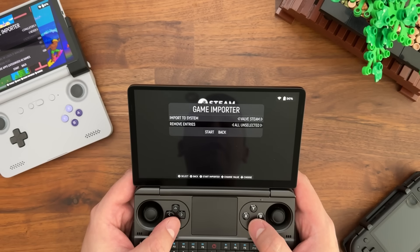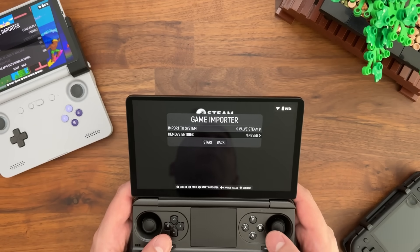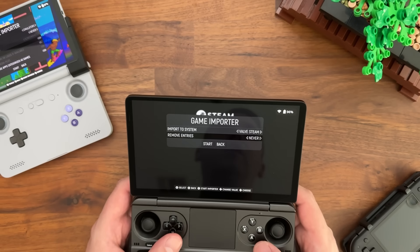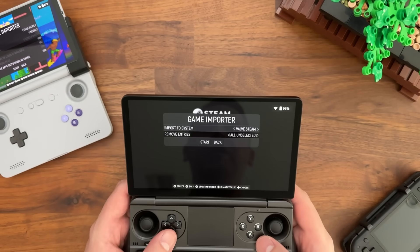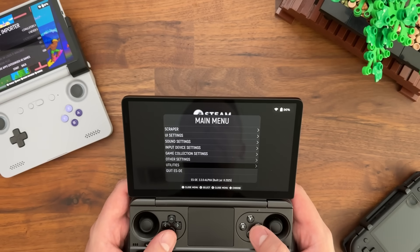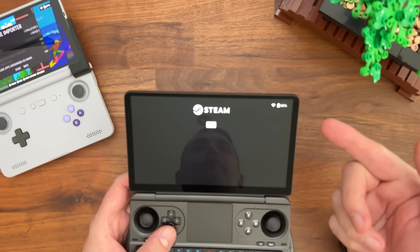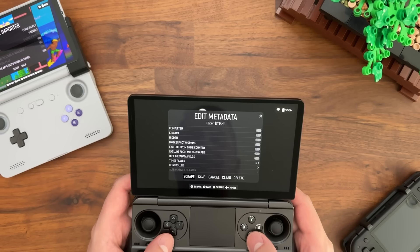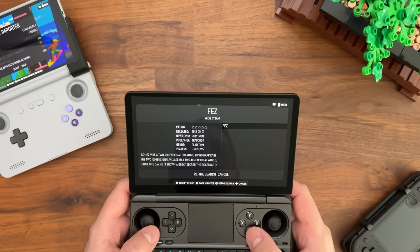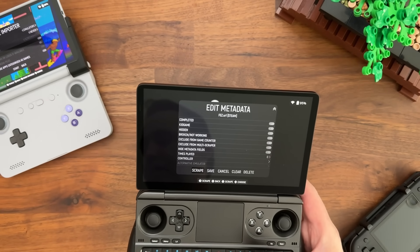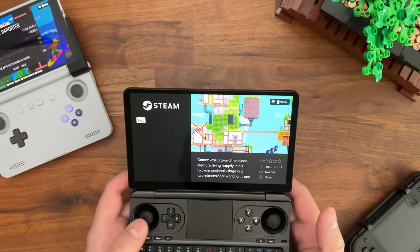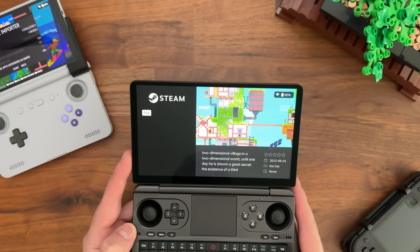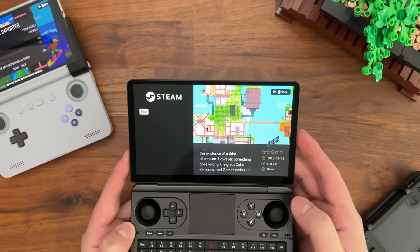Depending on your use case, you'll choose either All Unselected or Never. If you're importing things for the first time, Never is straightforward. If you want to remove games you're no longer using, All Unselected is a good way to do it automatically from within ESDE. Behind the scenes, all this does is copy shortcut files to the folder ESDE looks in to display games. You can also scrape games here — if I scrape for Fez, we get Fez looking pretty nice directly in ESDE, and pressing Start will launch Steam and then Fez automatically. It's a really nice way to get a Steam game natively built in.